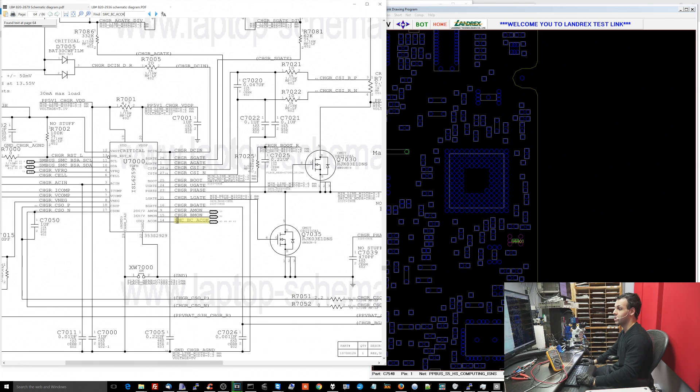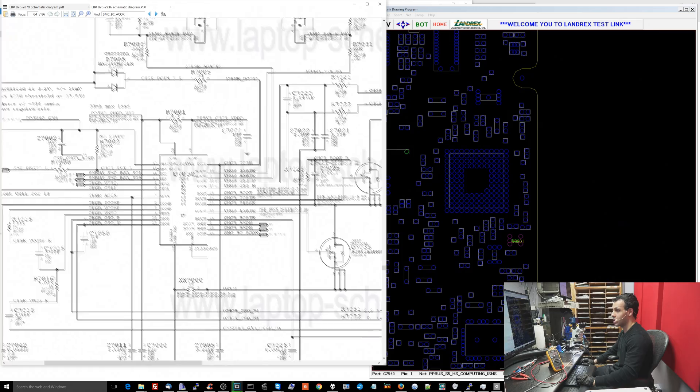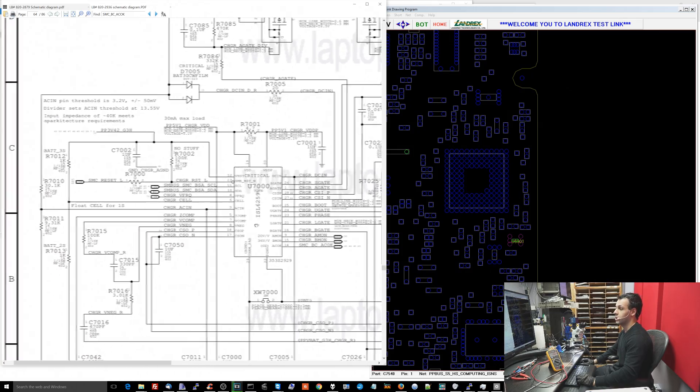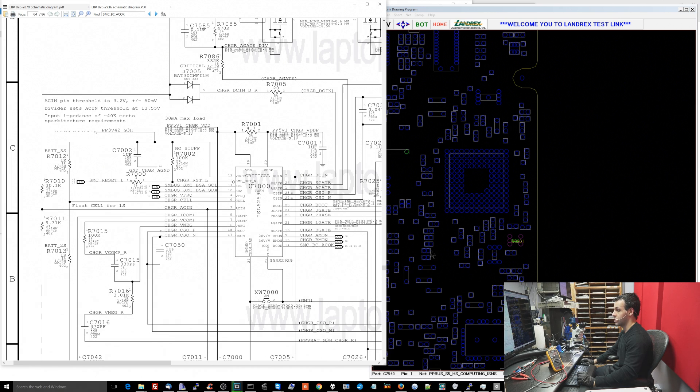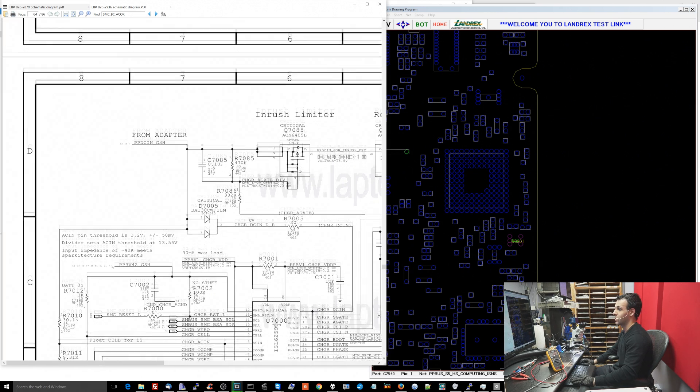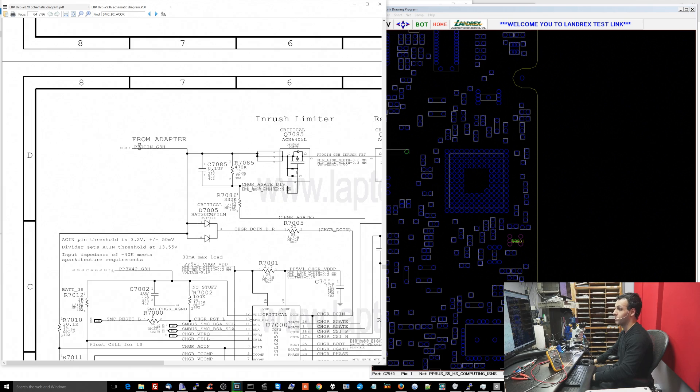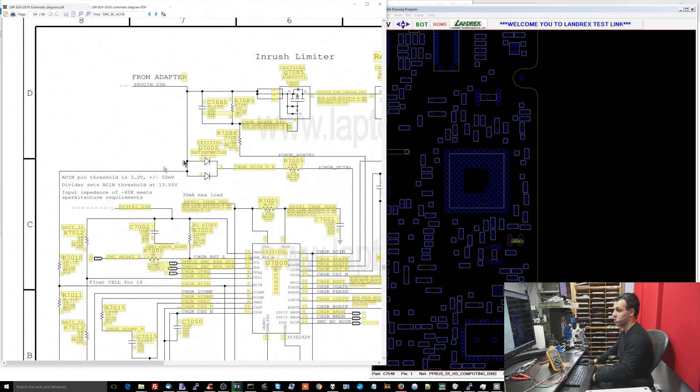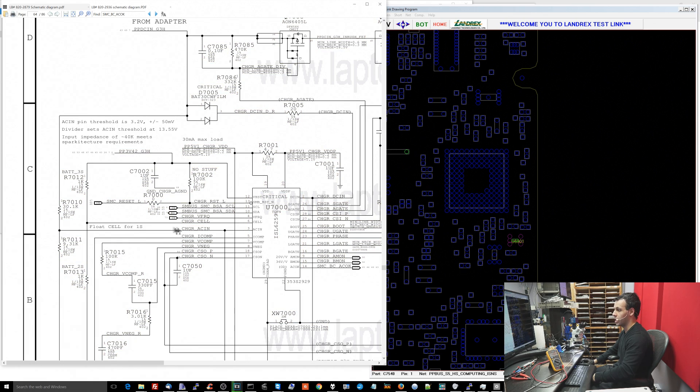So SMCBCACOK comes from the U7000 chip. So let's check out the U7000 chip. In other videos I've said that this chip needs to receive 4 volts at charger ACN before SMCBCACOK will occur. So this is where PPDCN_G3Hot which is the power from the adapter comes in. The power from the adapter comes in through here and goes to this voltage divider. From this voltage divider it's going to go to pin 3, charger ACN over here.